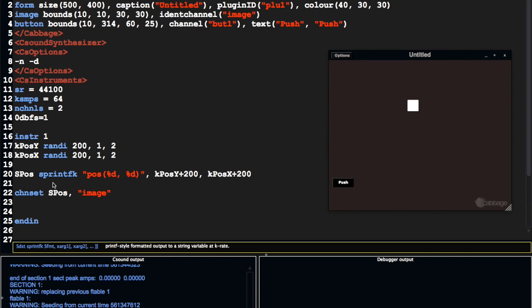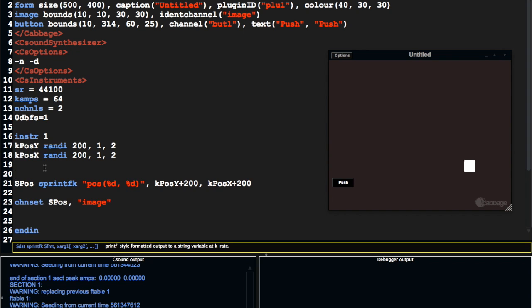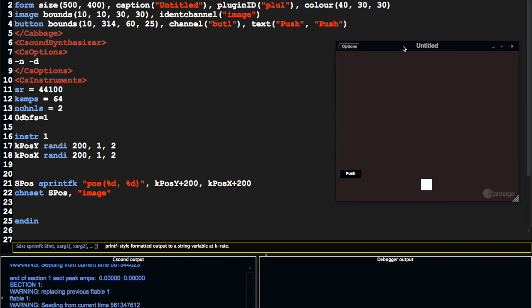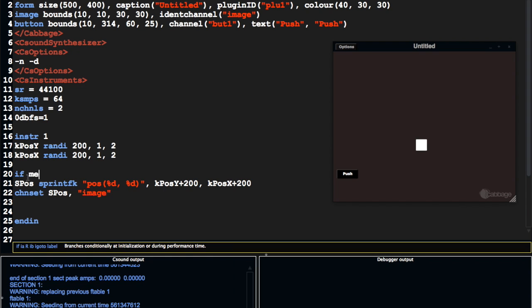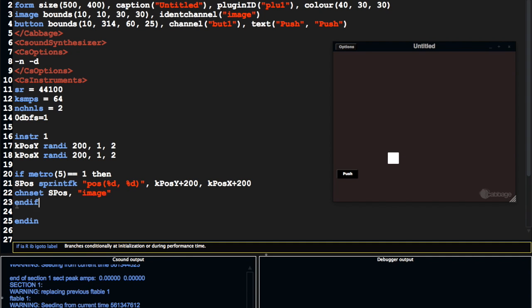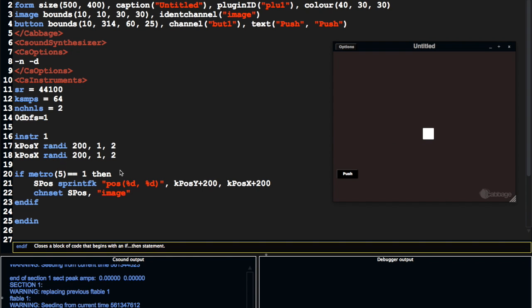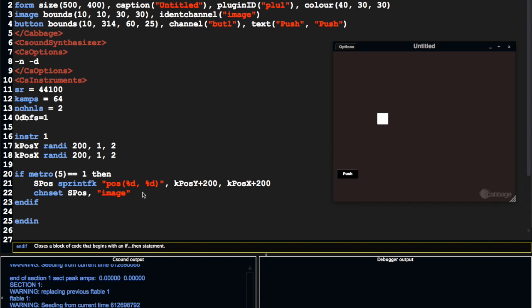One thing I should say here though is that you shouldn't really be updating this at every k cycle. This is updating quite a lot. We're sending a lot of things that might slow down a bit. If you were doing audio, you might be getting audio dropouts as well. So what I'd recommend is using the Metro opcode and putting the brakes on this update a bit. So Metro is a metronome and it takes a frequency and then it's going to output a one five times a second. So in between those ones it'll output zero. So we can test it here. It's going to cause the object to move a little bit more shakily. It won't be as smooth, but it's much more efficient and we won't get any audio dropouts.